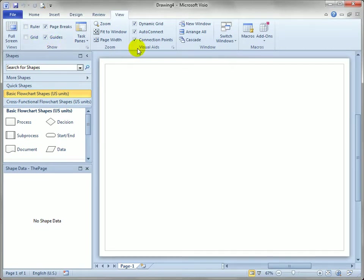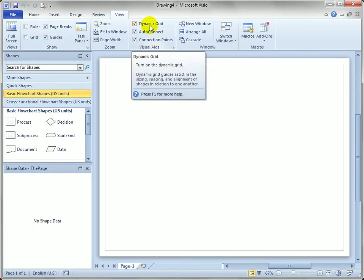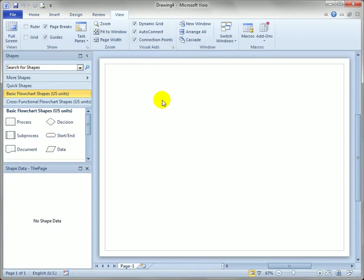Now over in the Visual Aids group, you can see that there's a dynamic grid checkbox, and you might want to check that it's turned on. I believe that for flowcharts and a few of the other templates, it is turned on by default.